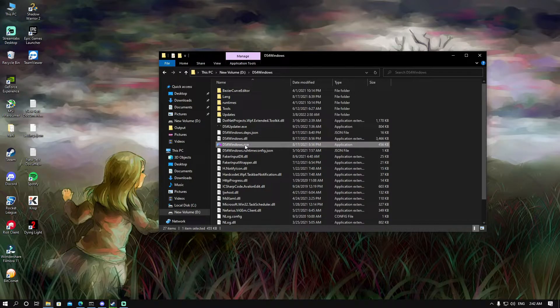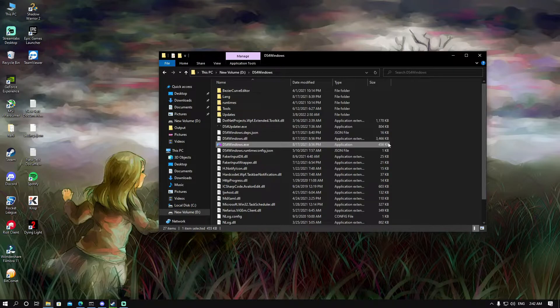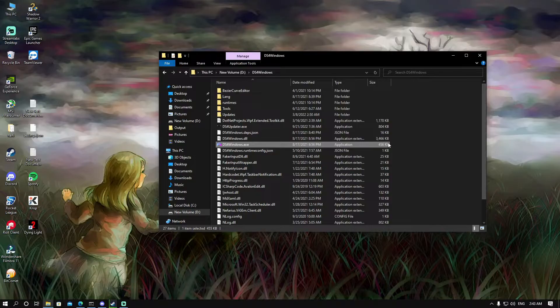you'll see DS4Windows.exe. You'll have to double-click on it and you may get a warning saying that you have to install the latest version of Net Framework. As soon as you press OK, it'll lead you to the site where you can download the program from.